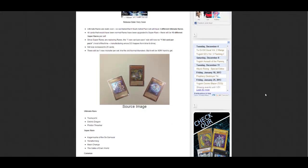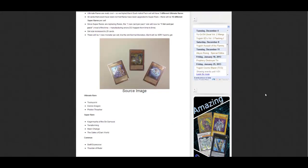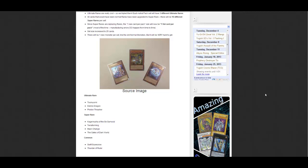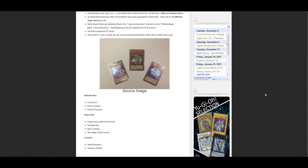I hope there are people out there really looking forward to these reprints. The super rares are Kizan of the Six Samurai, Terraforming, Mask Change, and the Gates of Dark World.